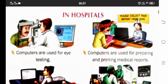Hospitals. Yes, we can find computers in hospitals also. How do we use them in hospitals? They are used for eye testing. They are used for preparing and printing medical reports.